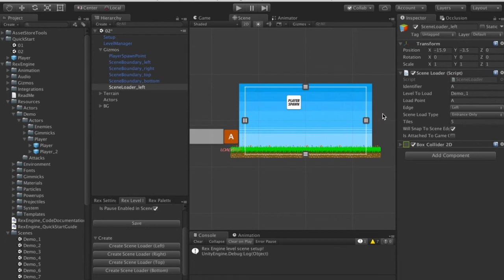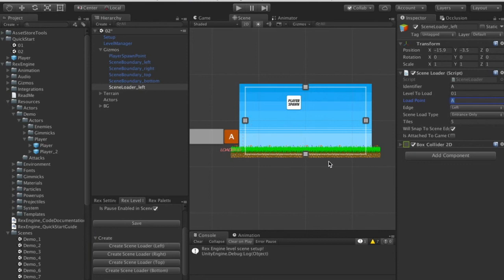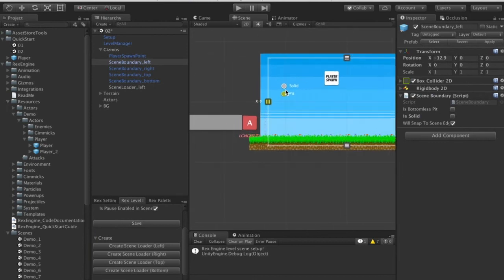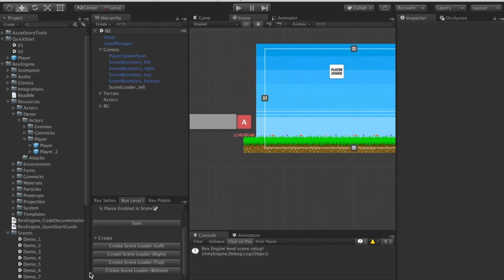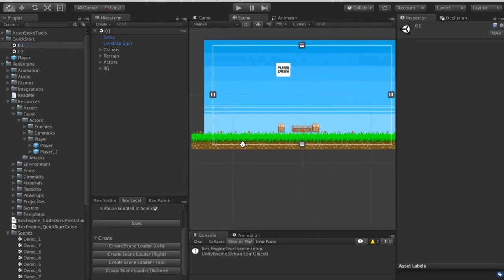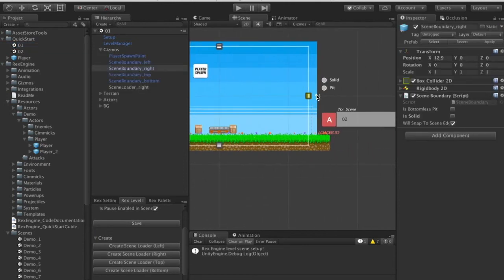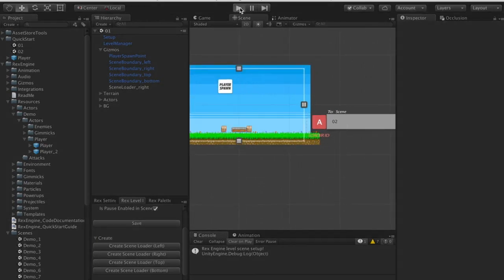In scene 02, I'll create a scene loader on the left side of the screen as the corresponding doorway. Its ID has to be A to match what we set, and it will load us back into 01. The white lines surrounding a scene are the scene boundaries — they constrain the camera and player movement, acting as solid walls. I need to click on the left boundary and make sure it's not solid, so the player can pass through it to touch the scene loader and load into the new scene. I'll do the same on the other boundary.